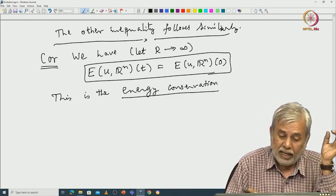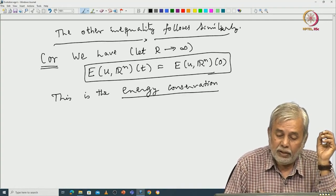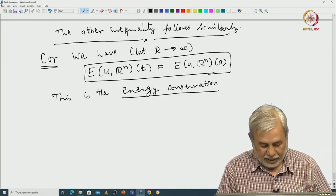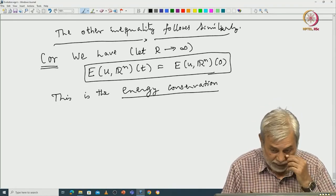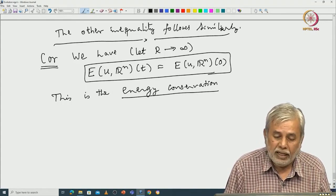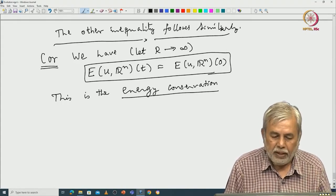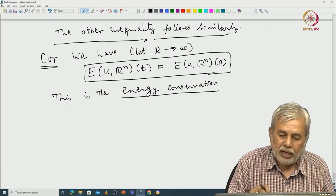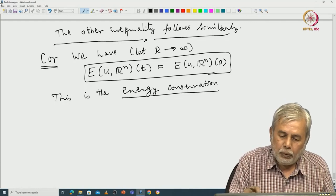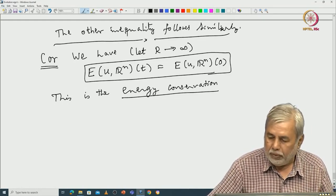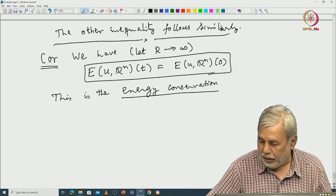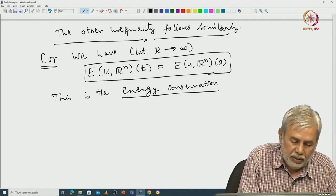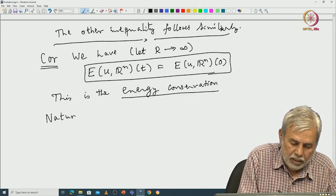If we wish to extend to a larger class of initial data, whatever group we try to generate for the wave equation should obey this energy conservation, otherwise it is physically incorrect. Our goal is to first discuss a space where we keep this energy conservation.